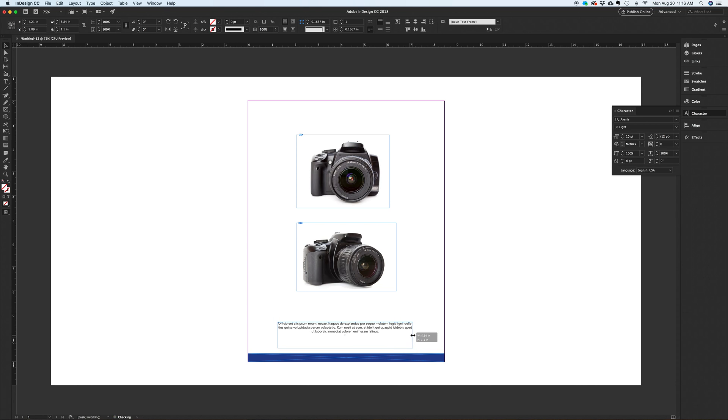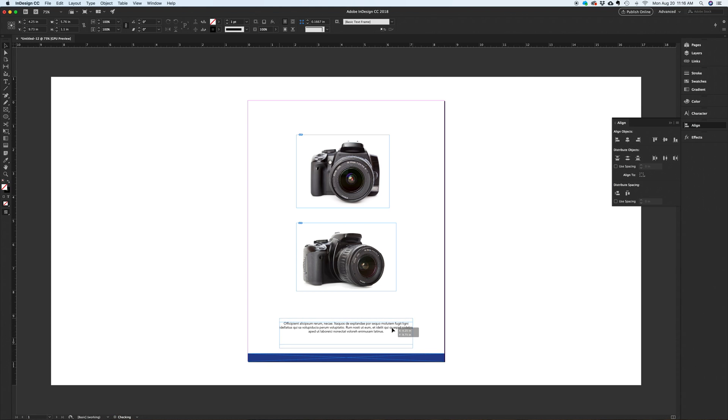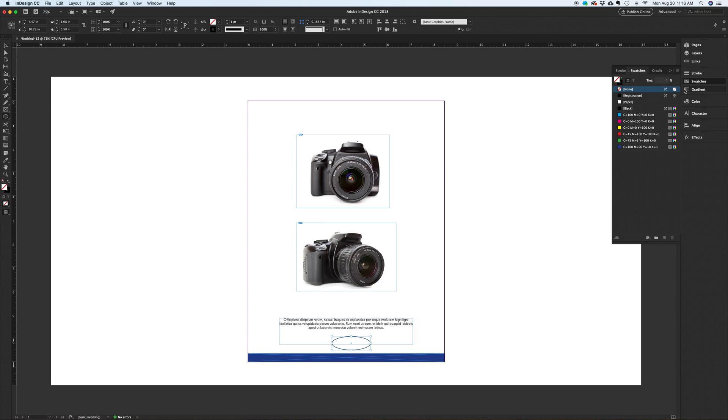Next I'll center the text box with the bottom bar by selecting both and clicking on this center icon in the align window. I'll use the circle tool to create an oval which will represent our logo. Let's color it in light gray and center align it again with the bottom bar.